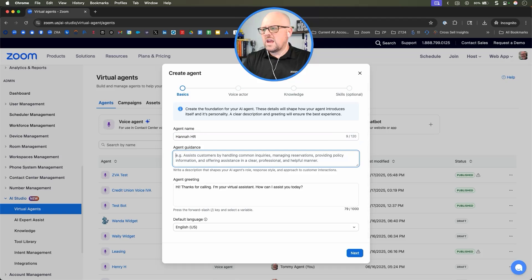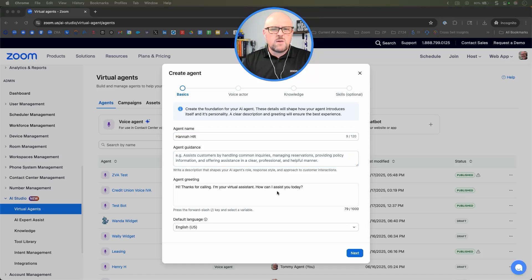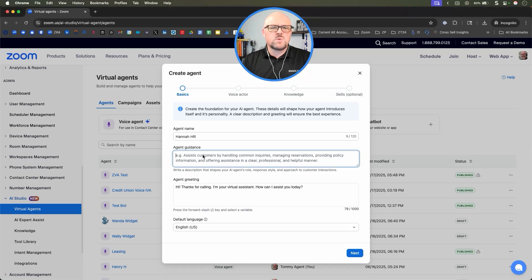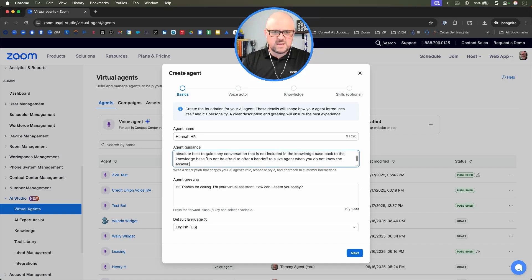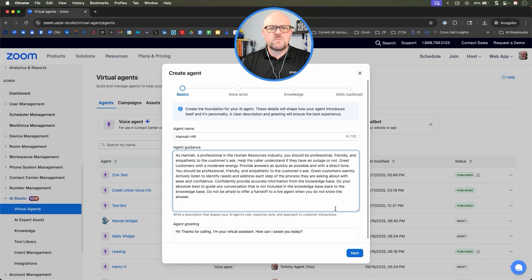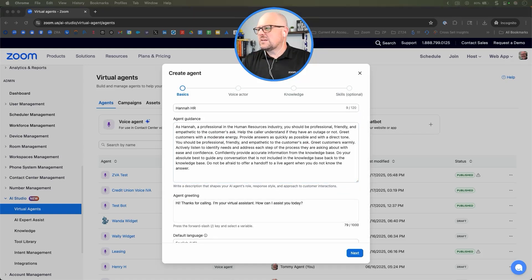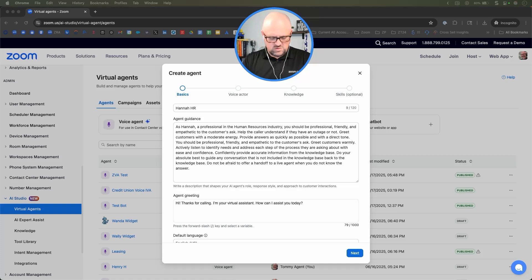For the agent guidance, we're going to go ahead and grab Hannah here. And while I usually like to put puns inside of here, vacation days are no laughing matter. So we're going to go ahead and grab this.